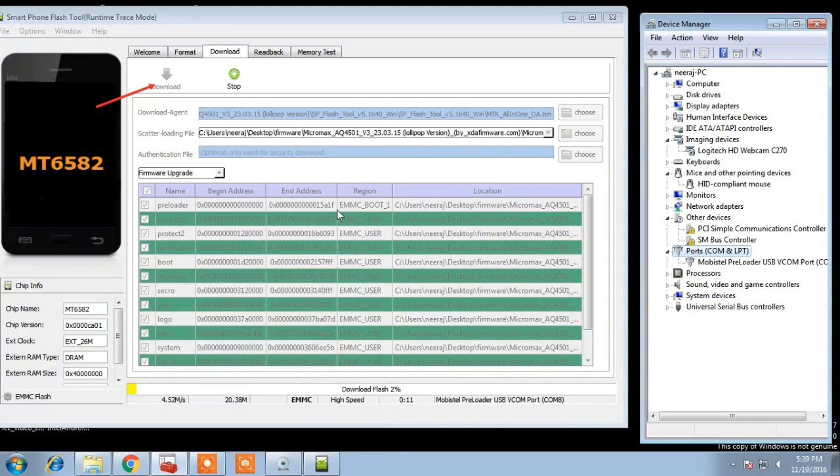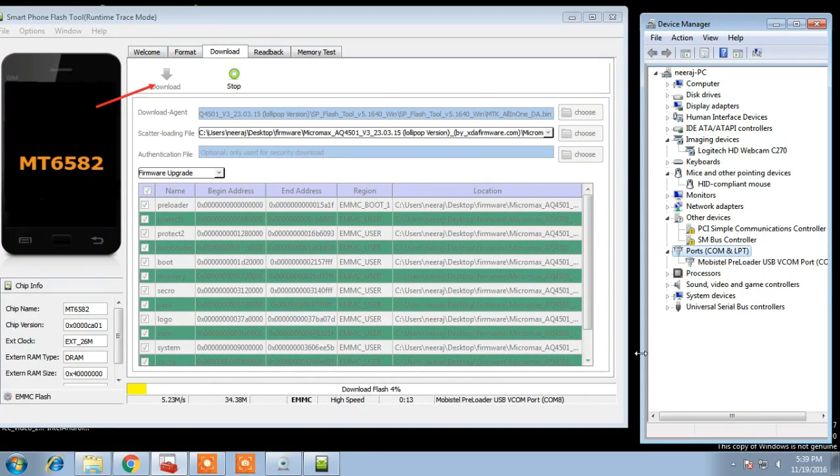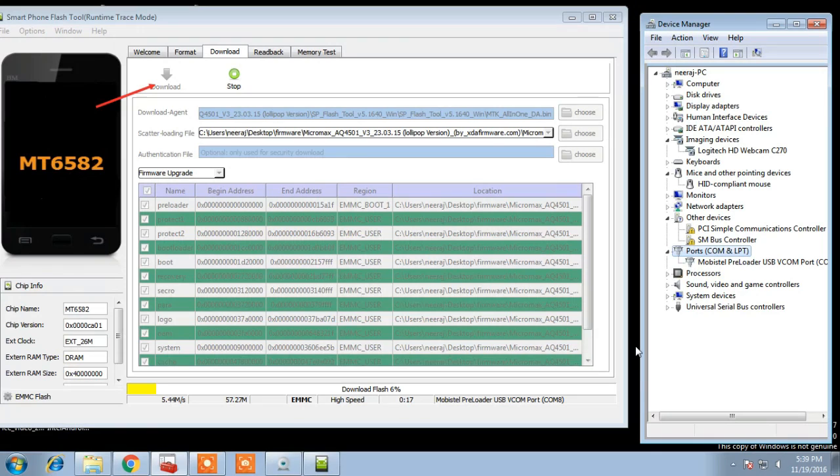So wait until flashing completes. I am fast forwarding my video. It will take quite time.